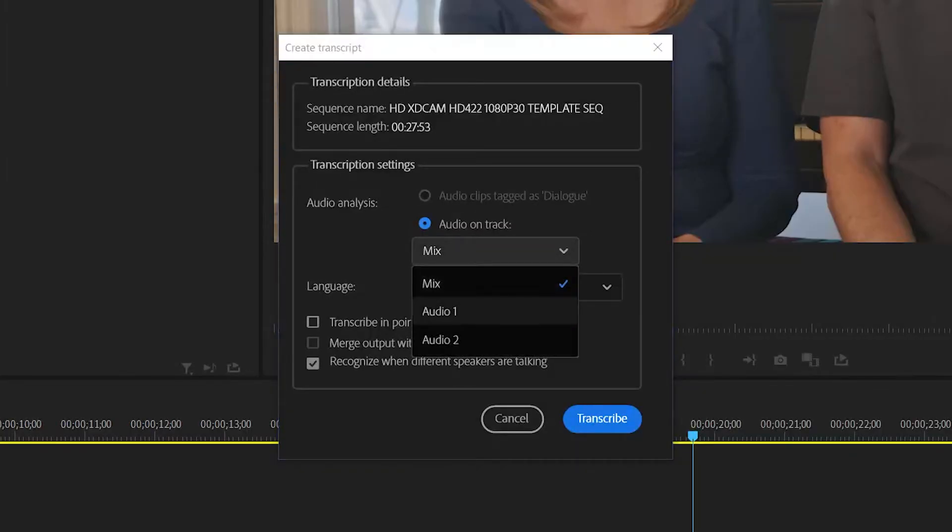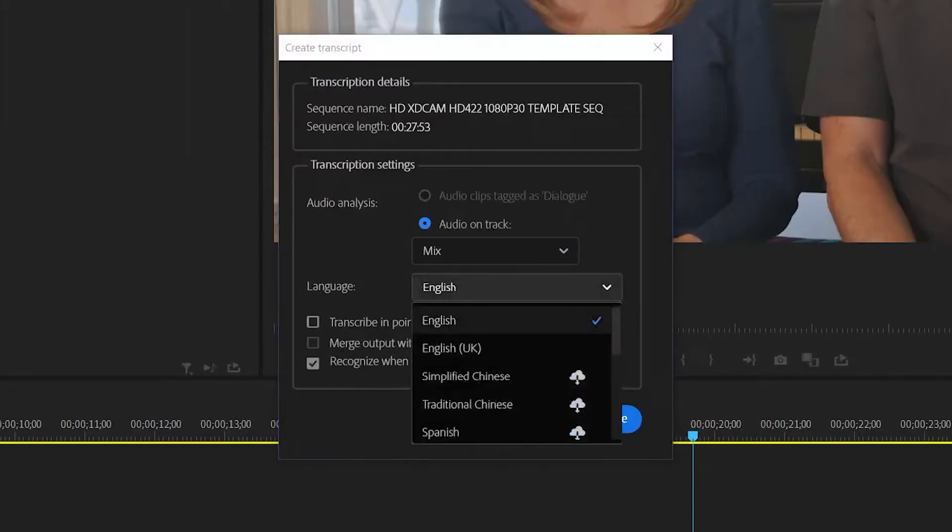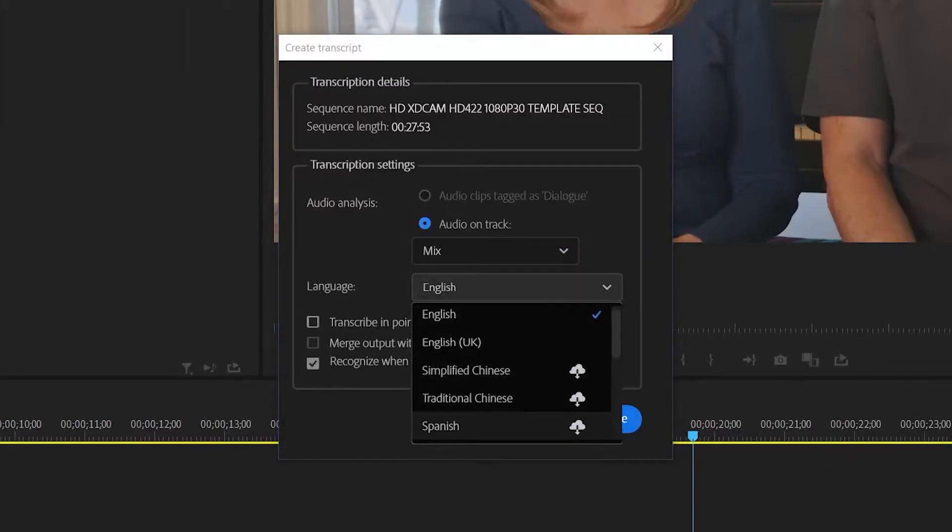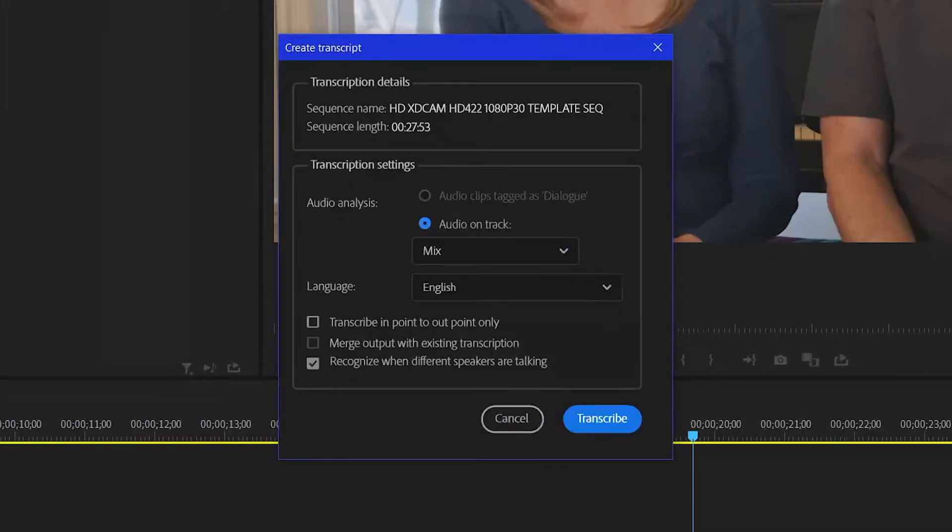If they were all on one mic, I would just select that particular audio track. Language. You can choose from a multitude of languages. Some of these you'll have to download from the cloud, but they are available. And once they're loaded in, it works right off your computer so you don't have to be connected to the Internet.